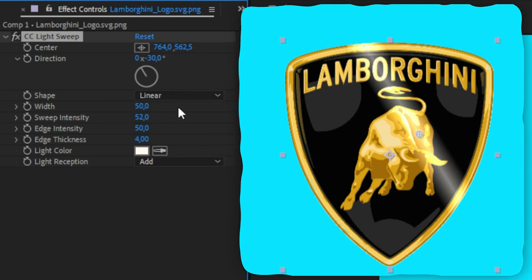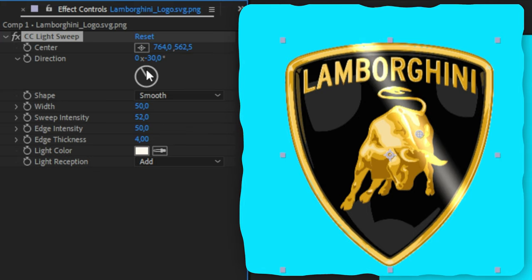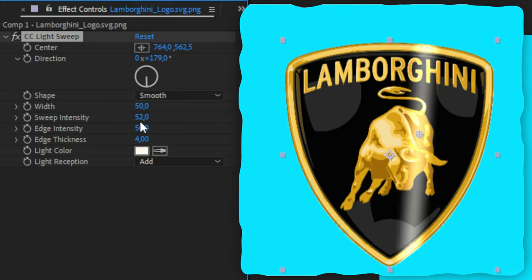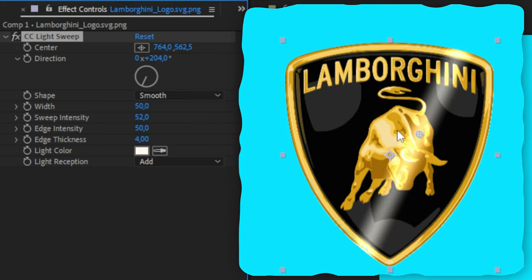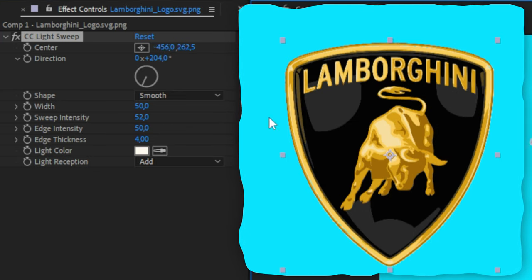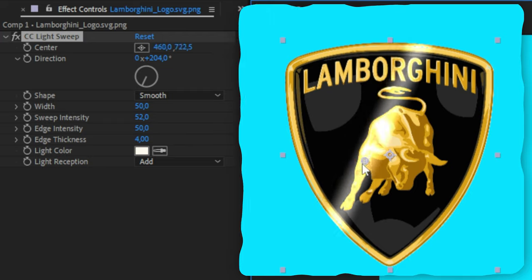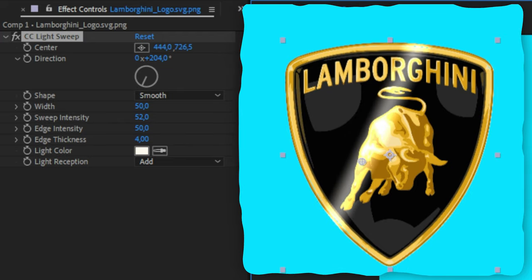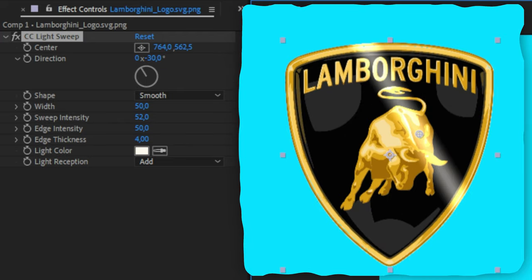We can also customize the direction of the sweep effect by changing the direction in the effects controls. If you want, you can also move around the anchor point to see if it looks good in that direction.